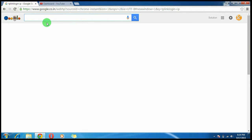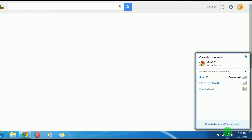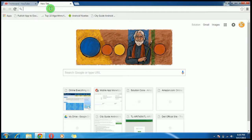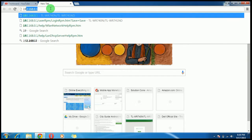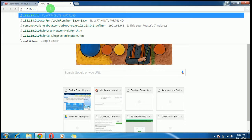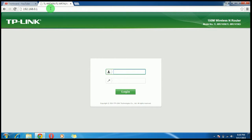I am using a TP-Link router, so I need to get its IP address to access it. First of all, make sure that you are connected to your router. Go to Google and type your router's IP address, which is 192.168.0.1. If you don't know it, you can find it on Google.